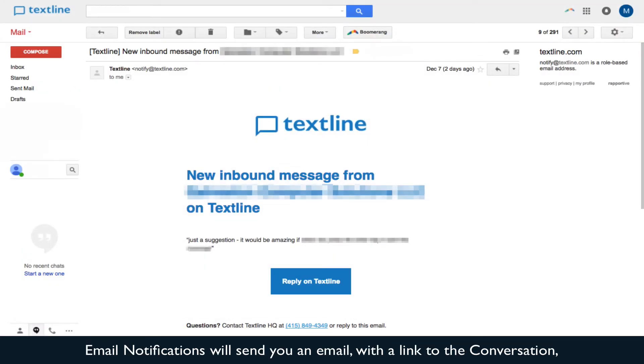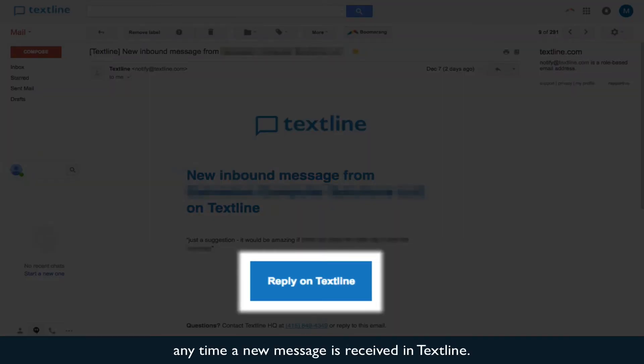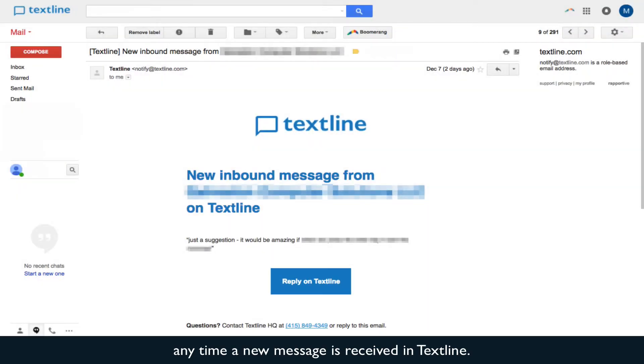Email notifications will send you an email with a link to the conversation any time a new message is received in Textline.